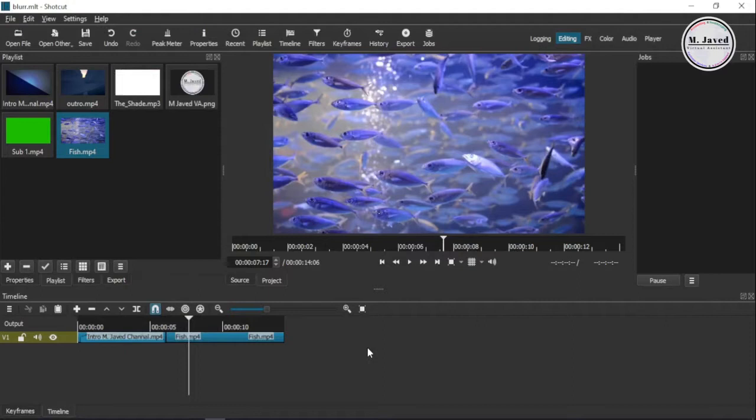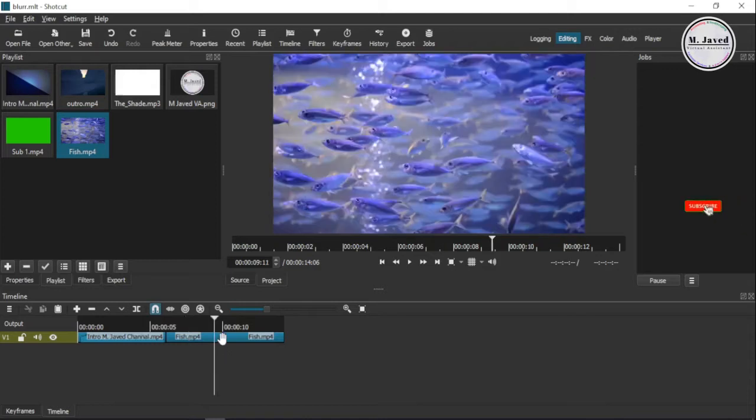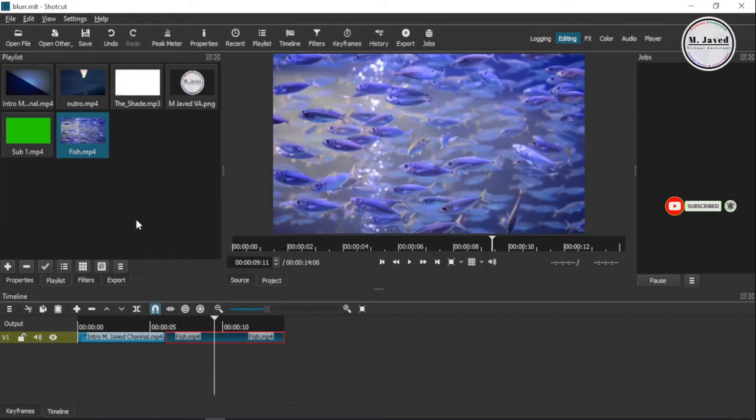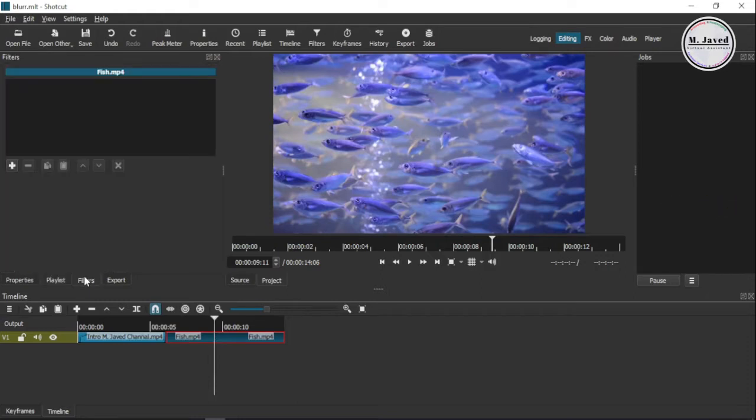And here you can see that I have already added the concerned clip in the timeline after bringing it to Shortcut. To blur the background, select the clip and click on the filter tab, and if you don't see the filter tab here you can find it here in the toolbar.